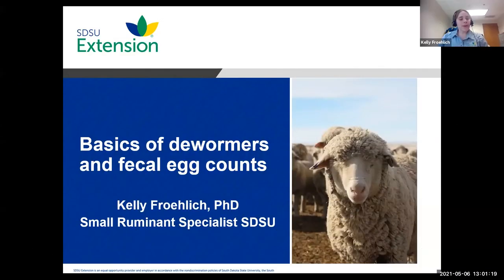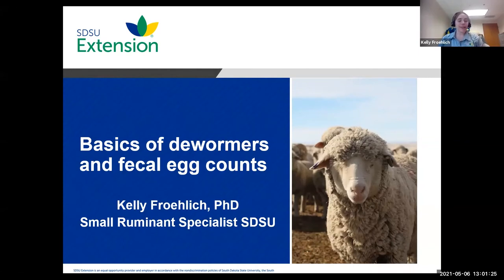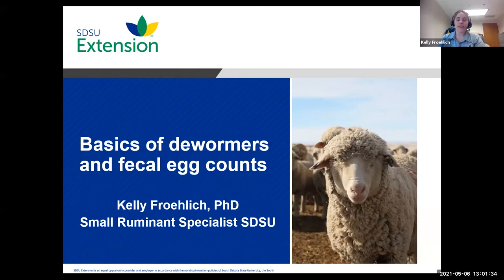Welcome everyone, so glad you can join us today. I'm Kelly Froelich, the new small ruminant specialist here at South Dakota State University. I'm glad you can join us today for the basics of dewormers and fecal egg counting.